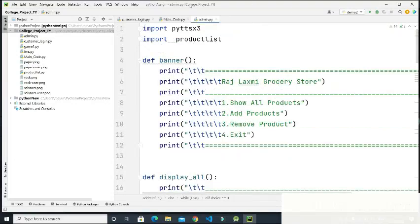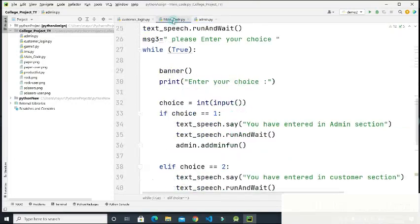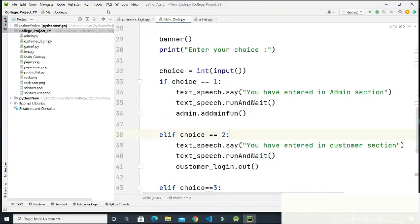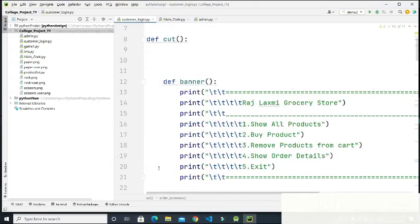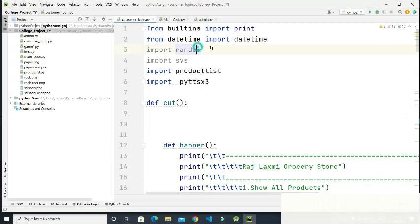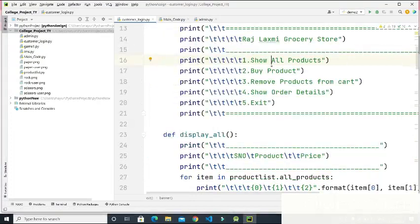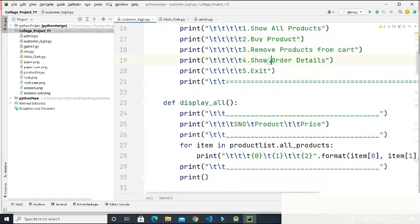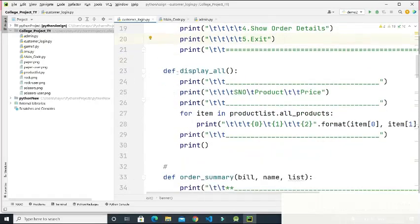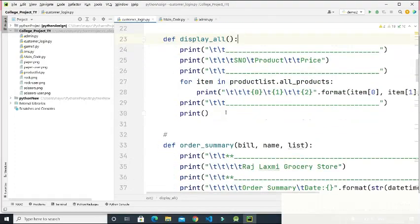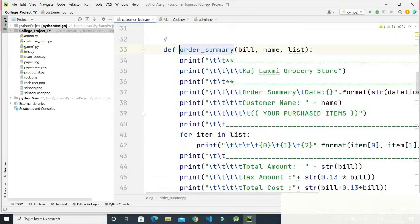In the main code, if the choice is two, it goes to the customer section. For generating the bill I have imported the datetime library. The customer can view products entered by the admin, buy a product, remove products from the cart, view order details, or exit. There is a display-all function and an order summary function whose parameters are the bill name and the product list.